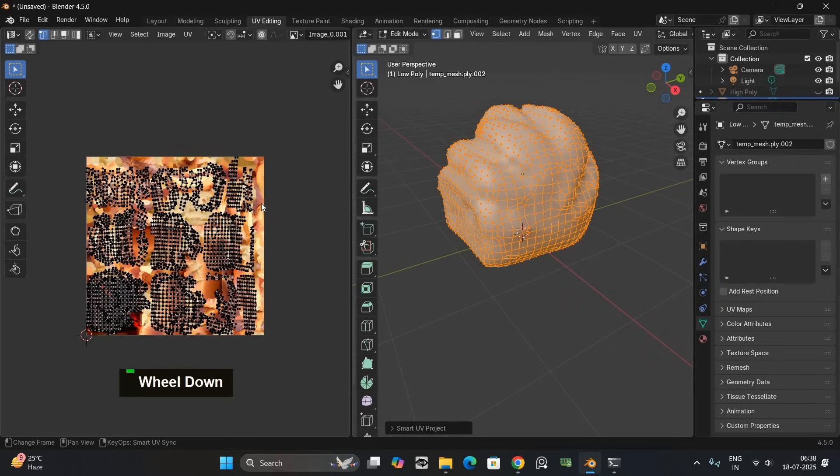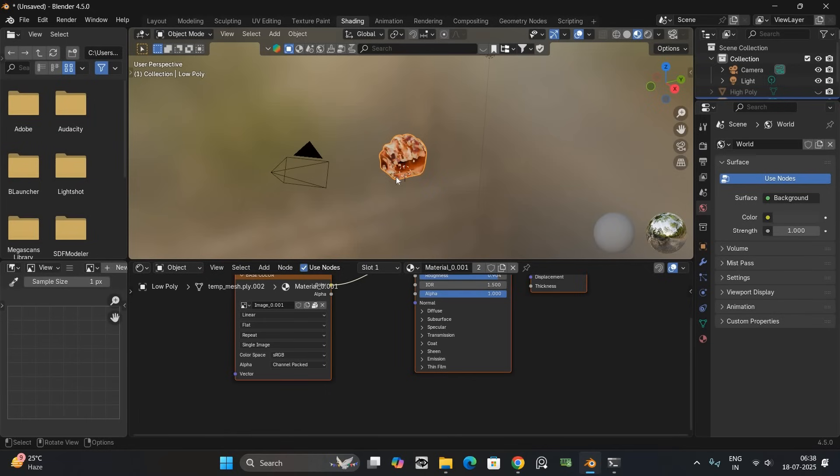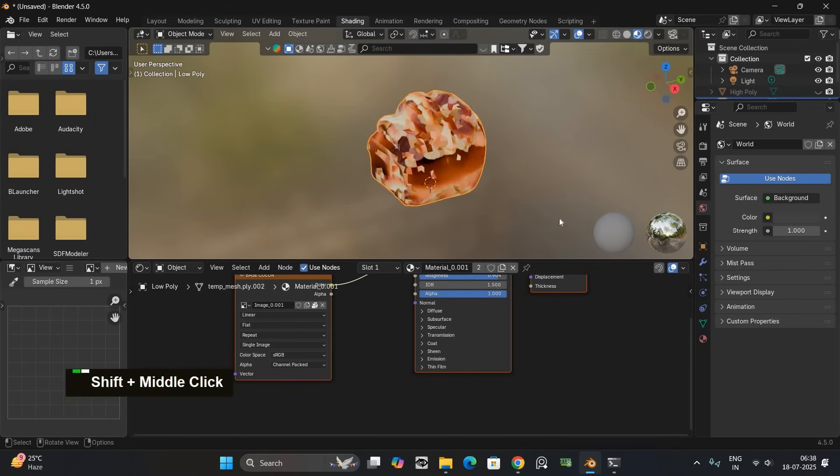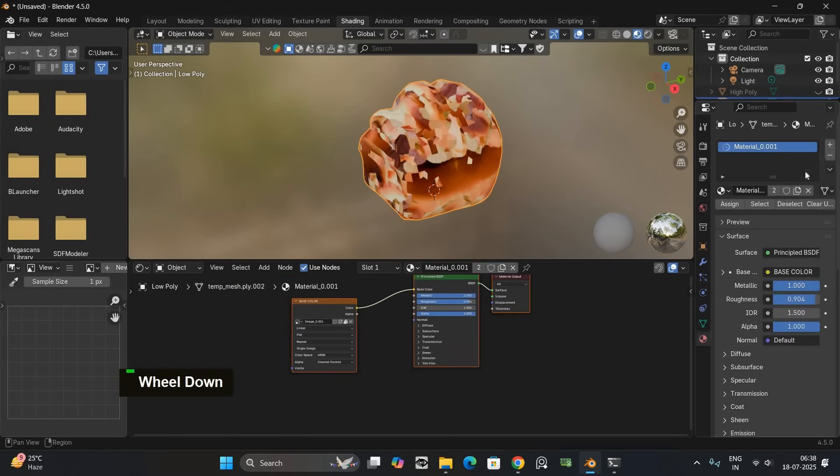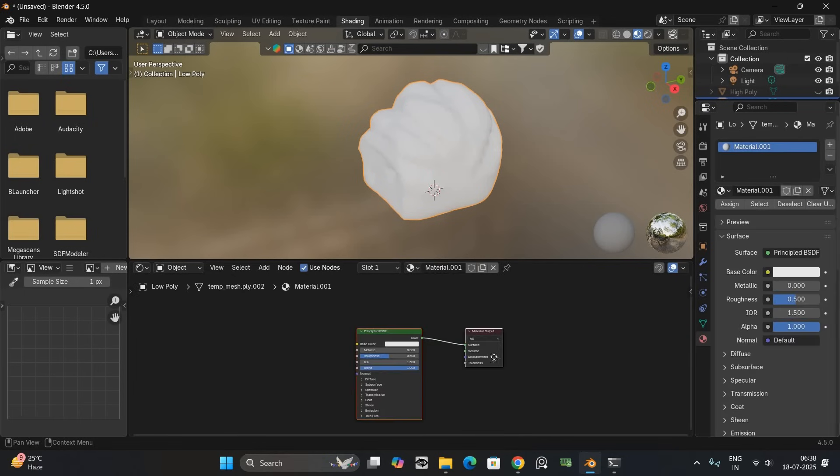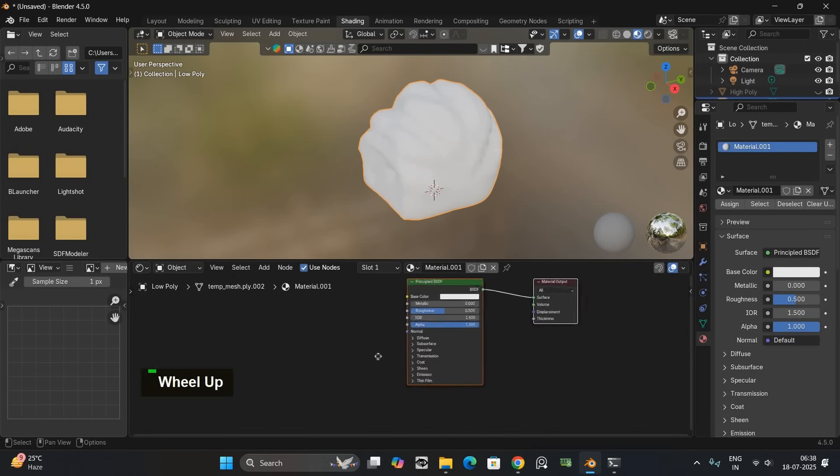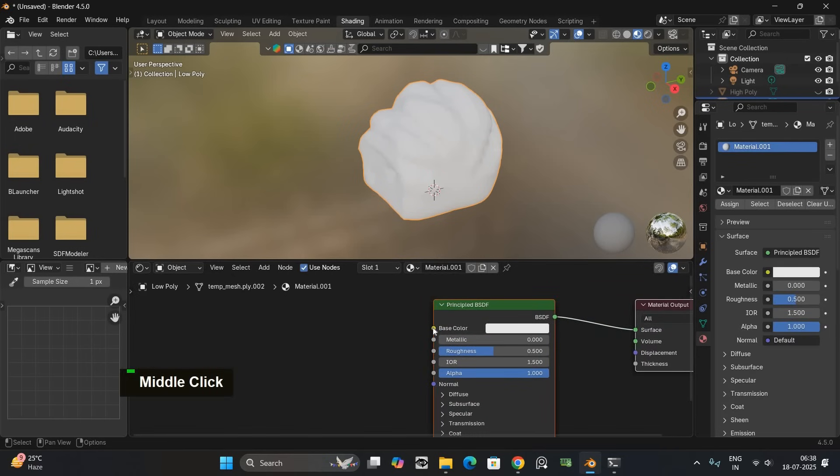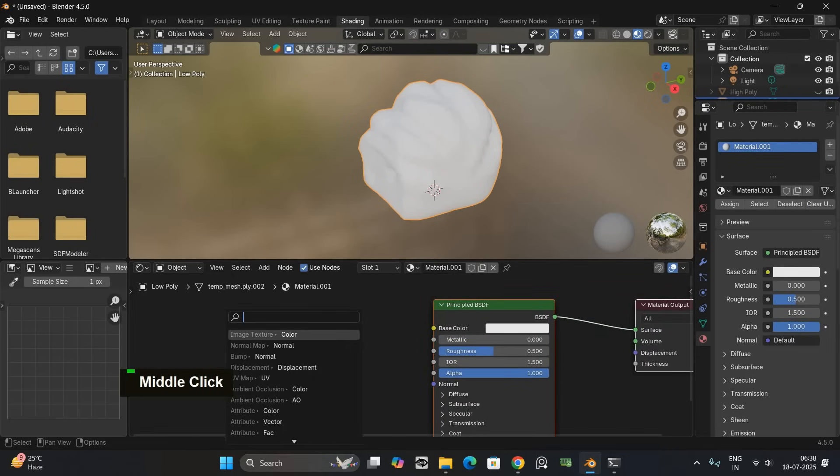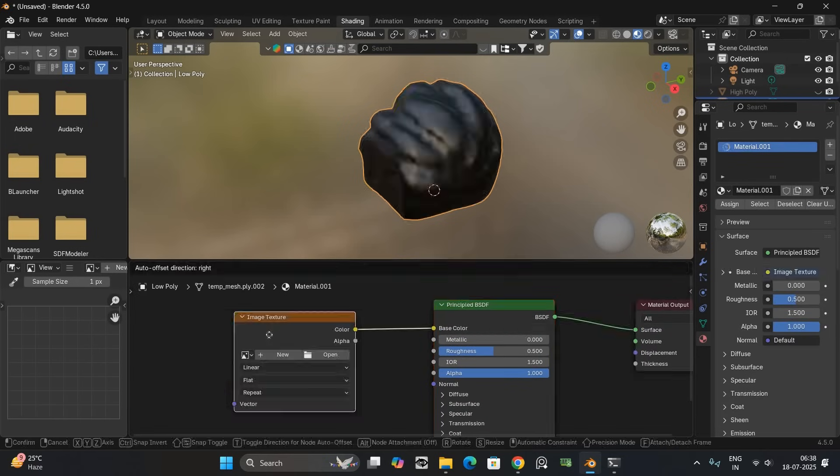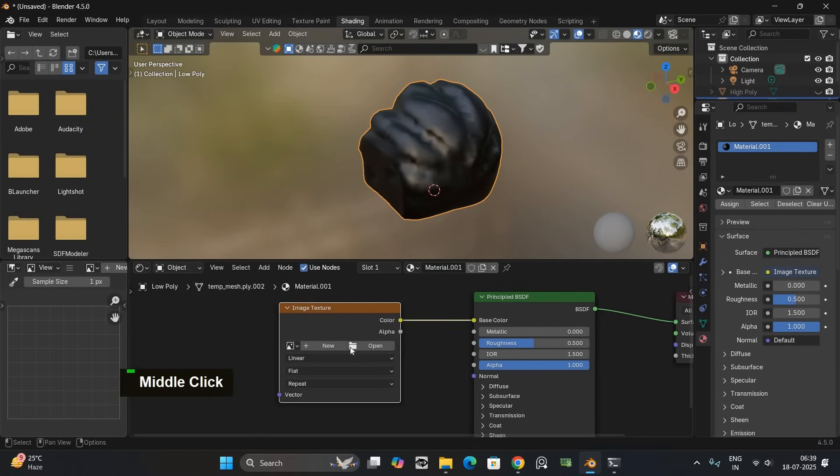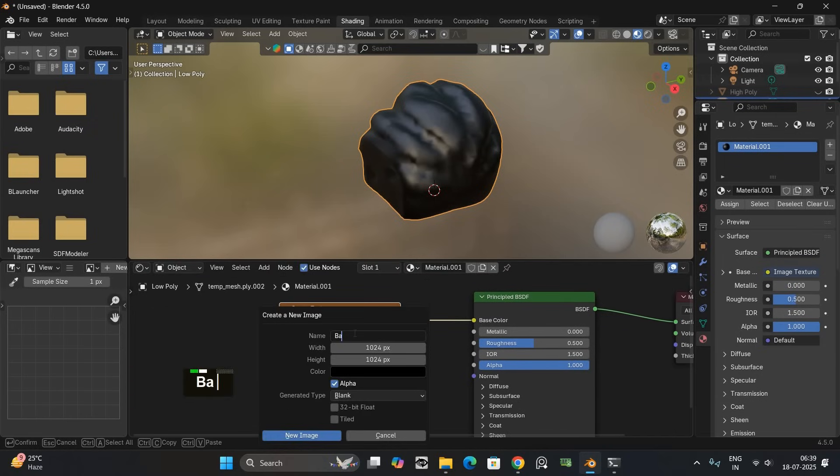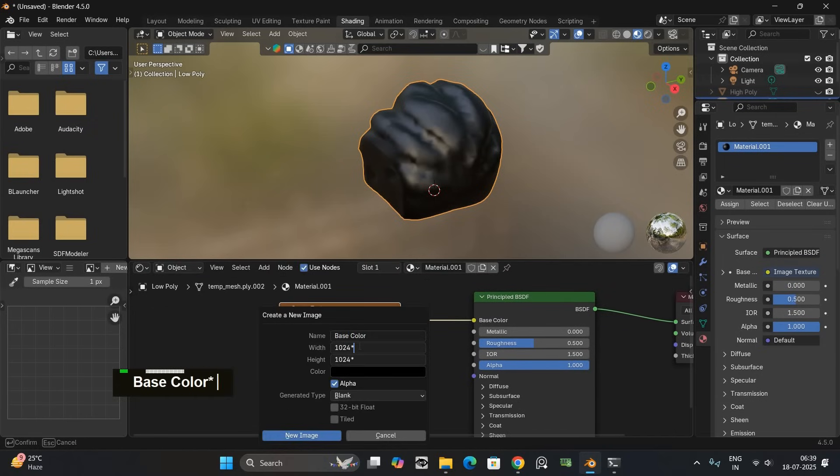Now let's set up the material. Go to the shading tab. Select the model and remove the old material. Create a new one and in the base color add an image texture node. I will name it base color and set the resolution to 4k for better quality.